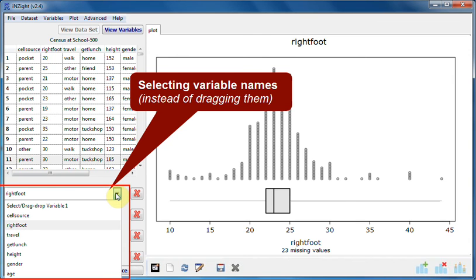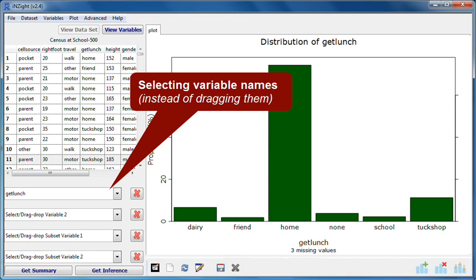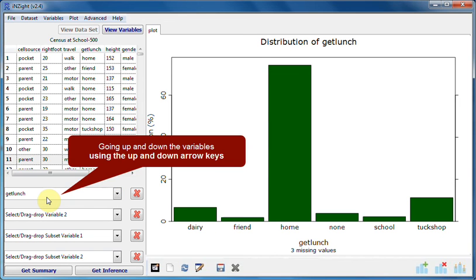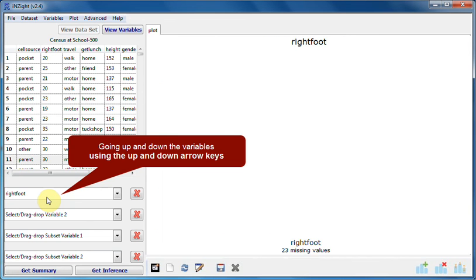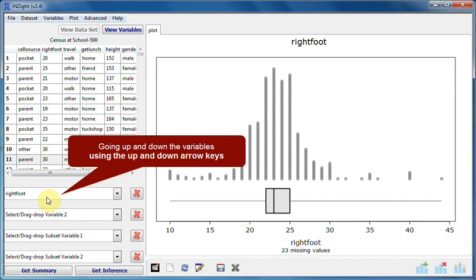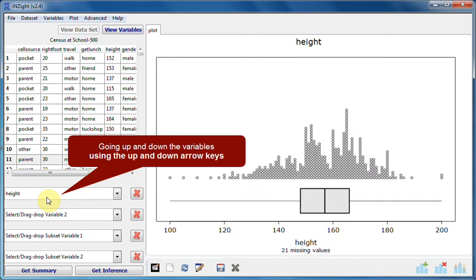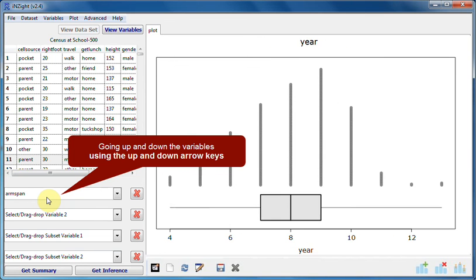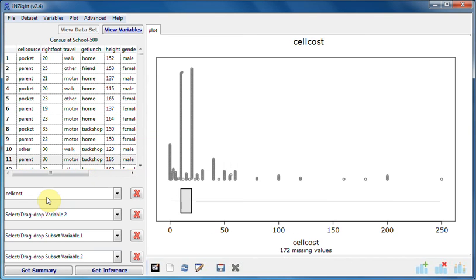Variable names can also be selected using the drop downs instead of dragged. Here I'm selecting get lunch. Additionally, once I've clicked on the first box I can use the up and down arrow keys to look at each variable in turn. In the next movie we'll learn how to add a second variable.